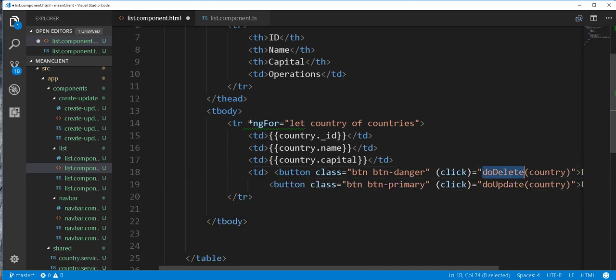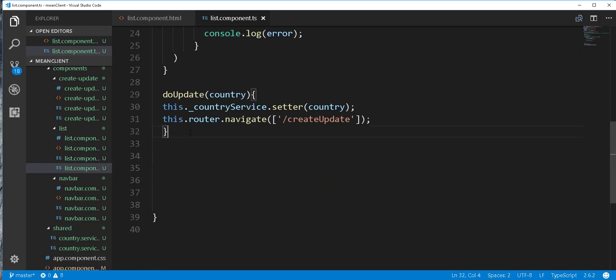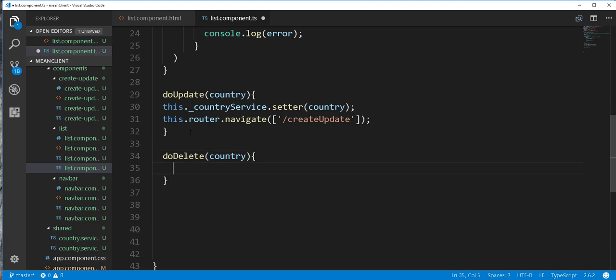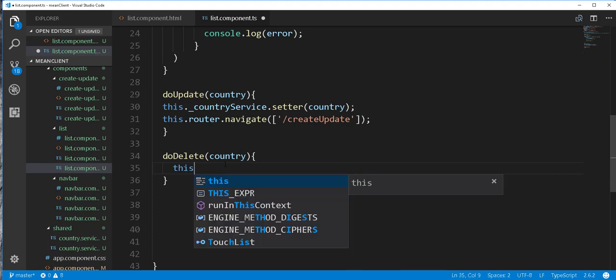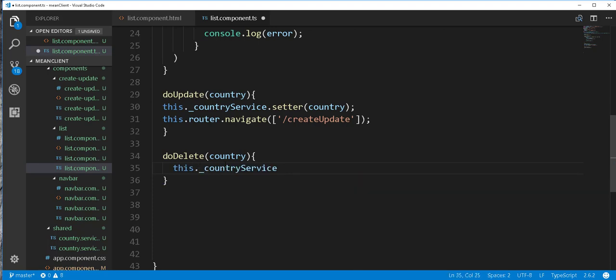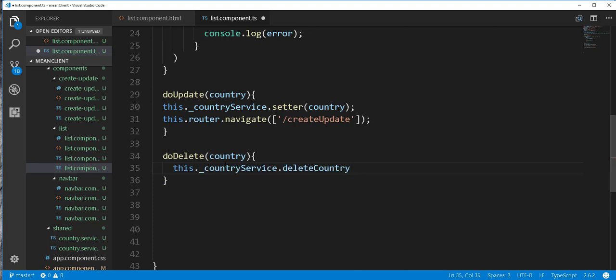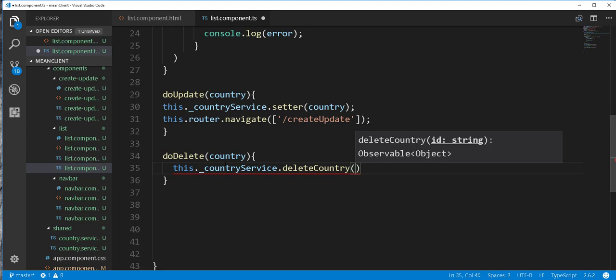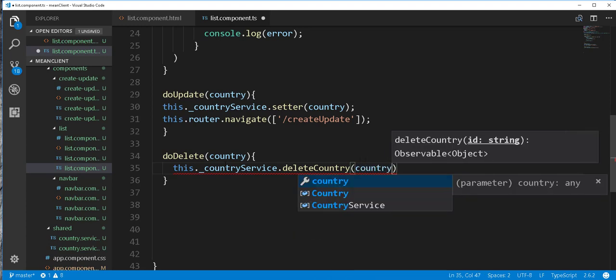So next I'll just copy this and implement this method. In the list component.ts file here I'll paste it here and all we have to do here is pass in the id of this country in the delete country method that we define in the service class. So here I'll type this.countryService.deleteCountry and pass in the id of the country we want to delete.